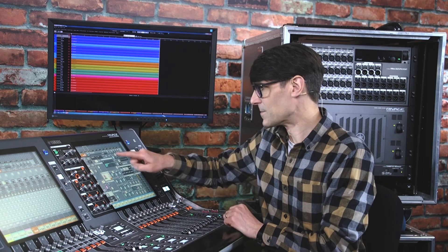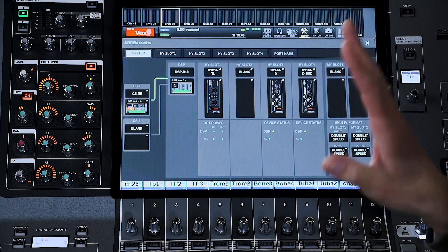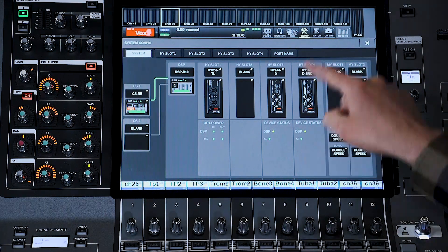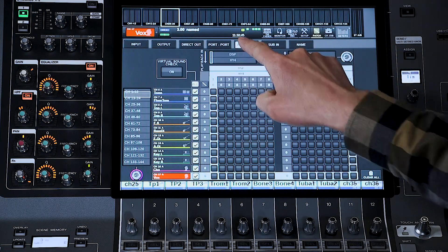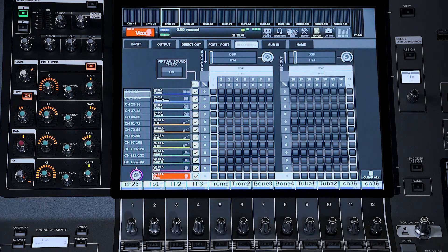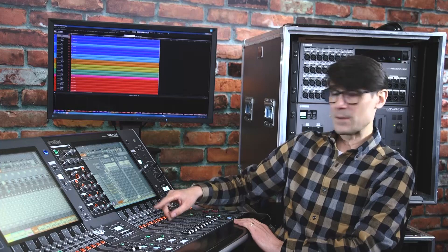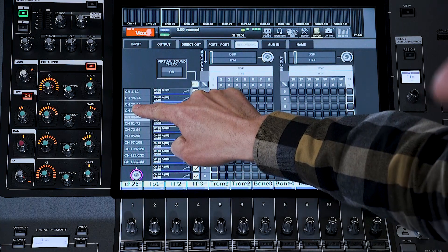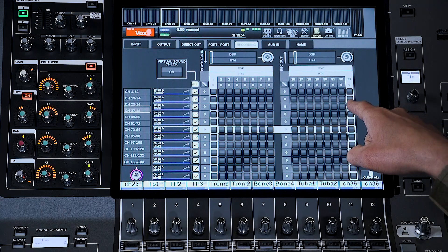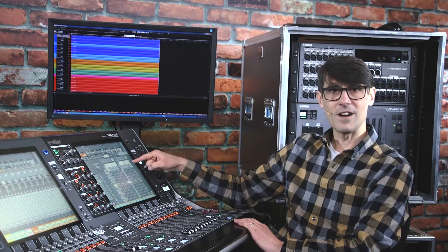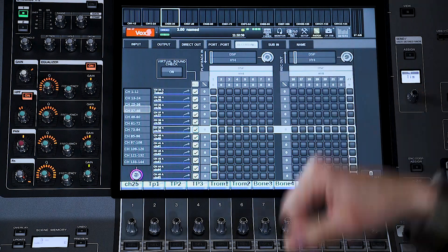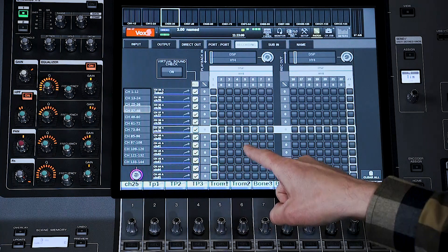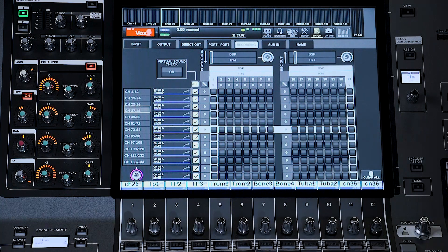When a card is installed in the last HY slot, or a virtual card is selected in the system config, then a special patch grid will appear in the recording tab of the patch window. Here you see all input channels listed vertically on the left, and there are two grids. The grid on the right is for REC OUT, while the grid in the center is for PLAYBACK IN.